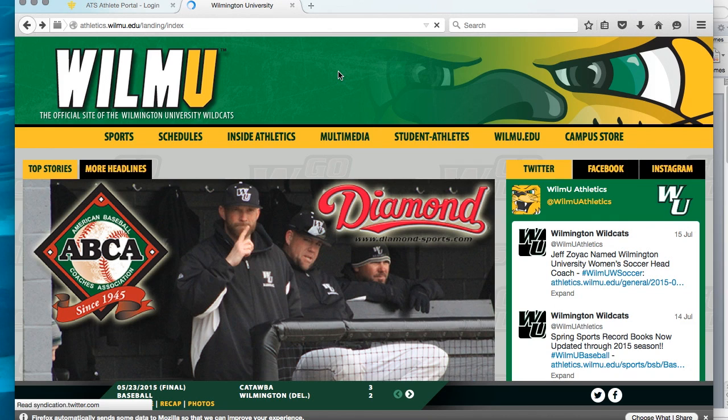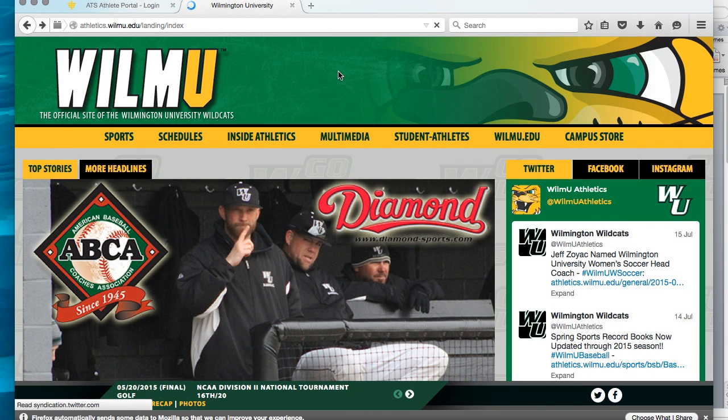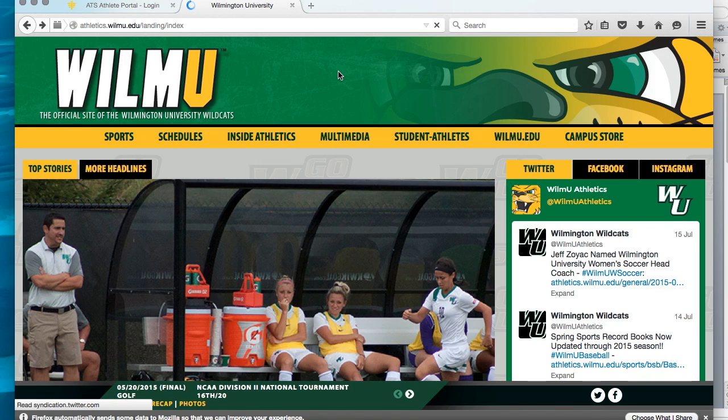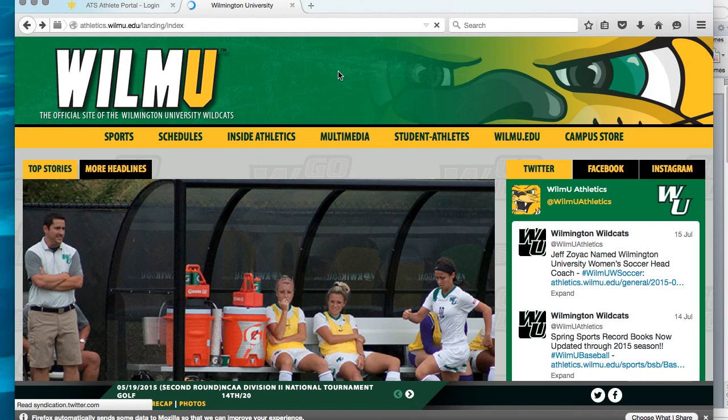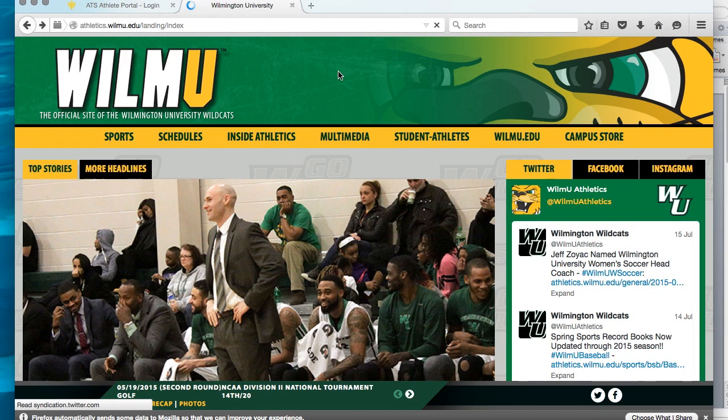As you know, as an athlete here at Wilmington University, it is required that you fill out information in our ATS web portal. I'm going to walk you through that process now.